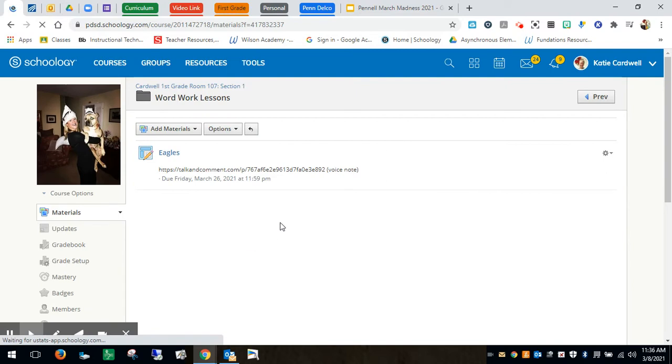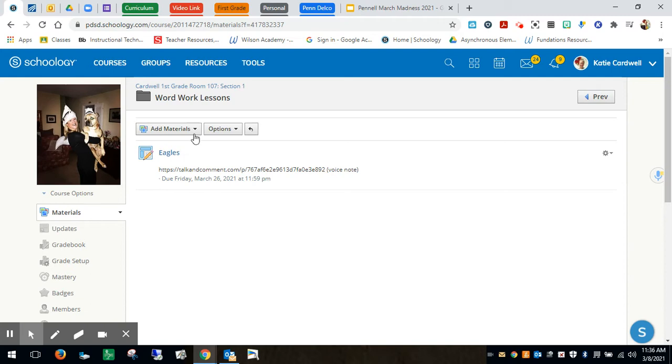As you can see I already made one document for my Eagles group to use. I name all my groups on different Philly sports teams. So I'm going to show you how to make one for the Flyers, the one that we just made the Kami document for.